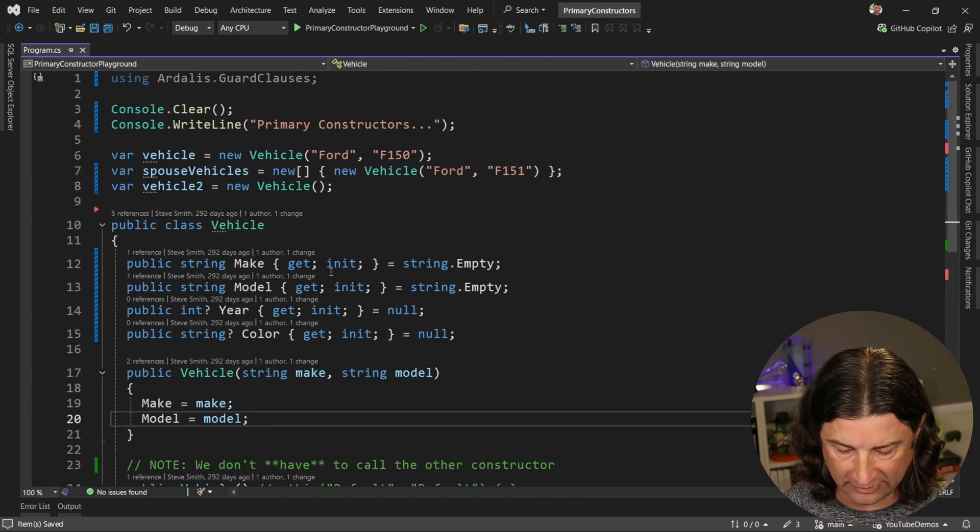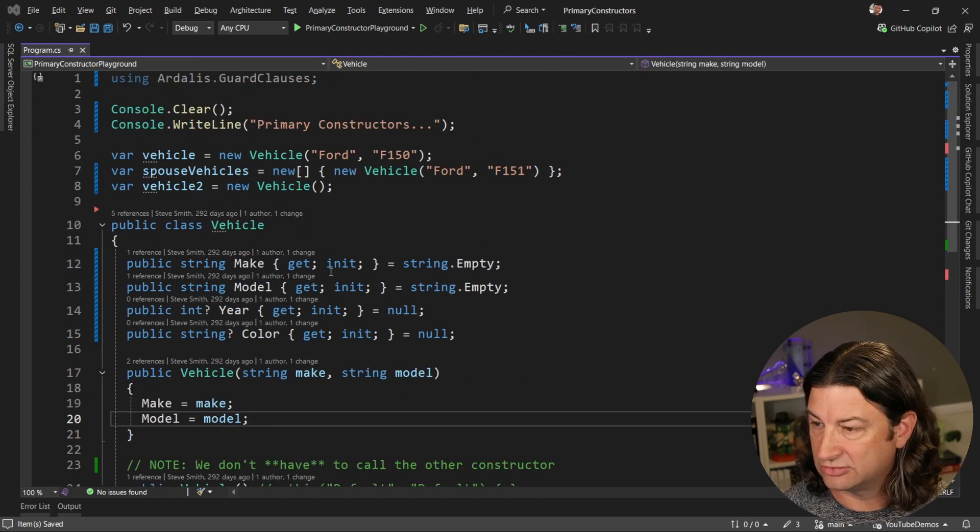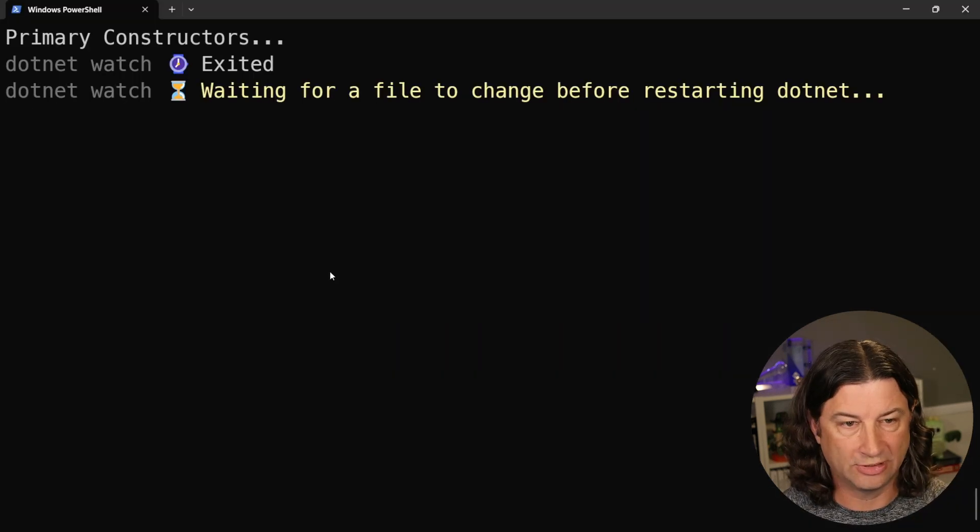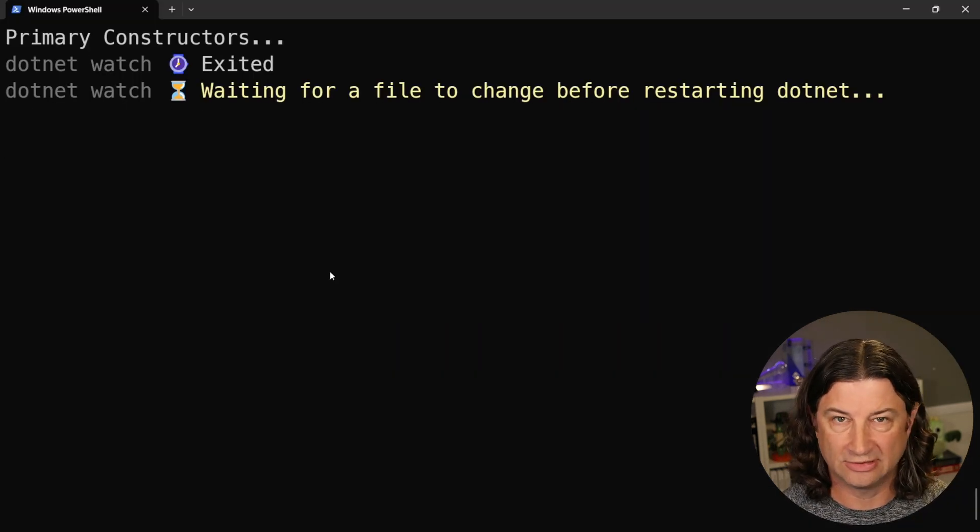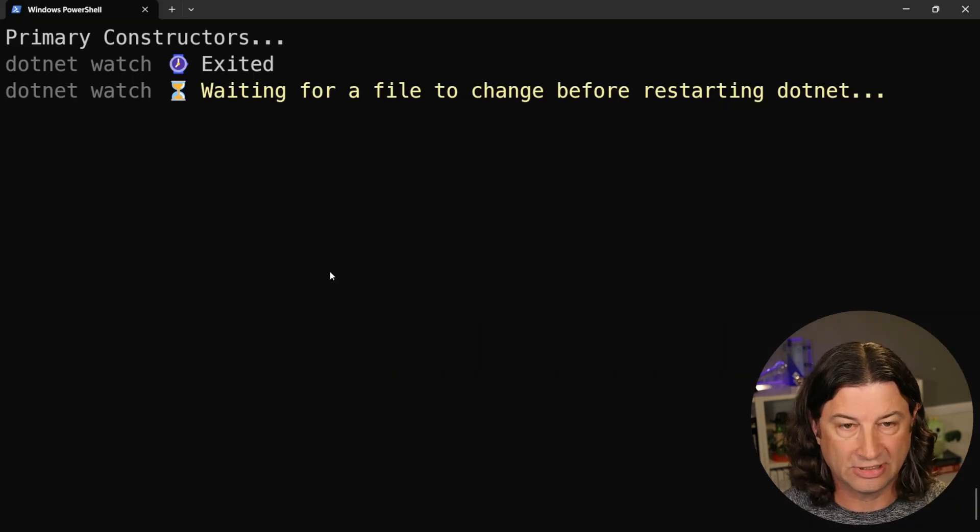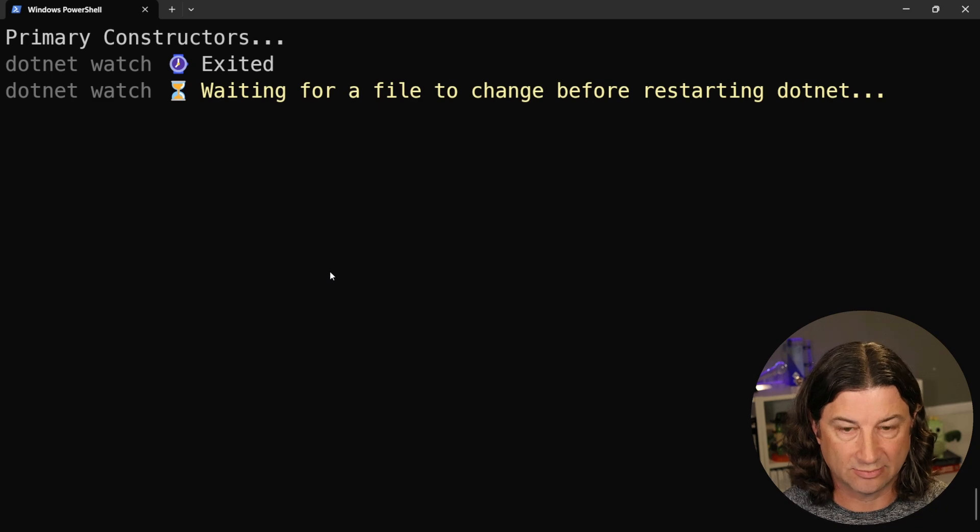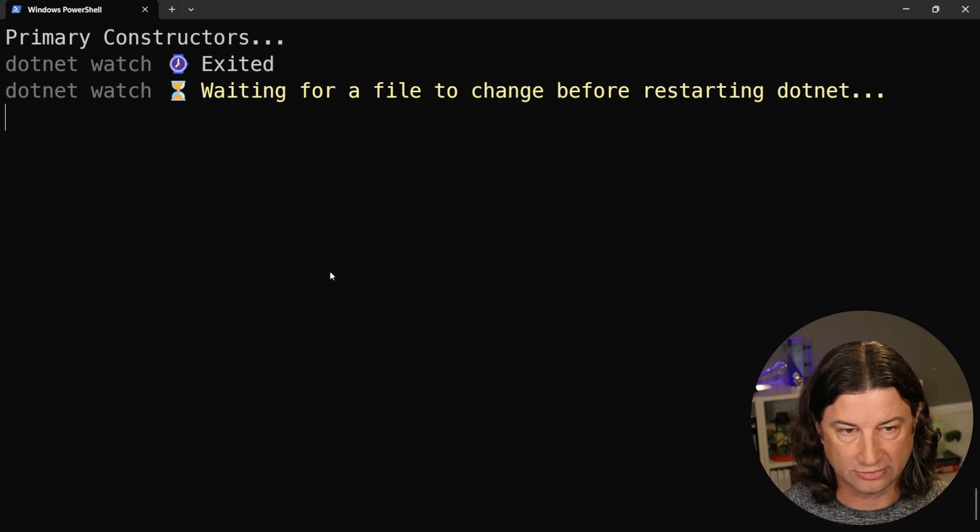All right, so if I save that and we just jump to our output, you can see that so far we're not really printing anything. It's just saying primary constructors.